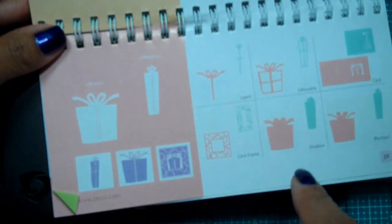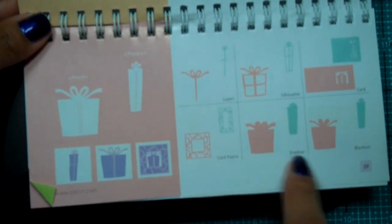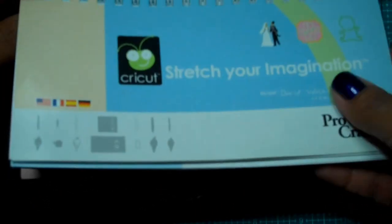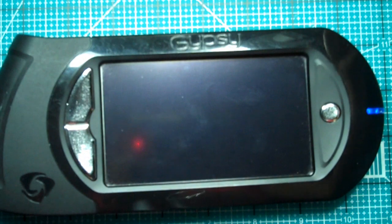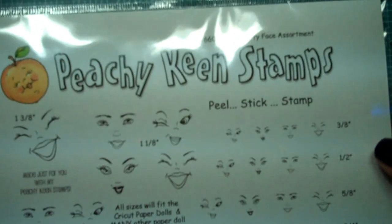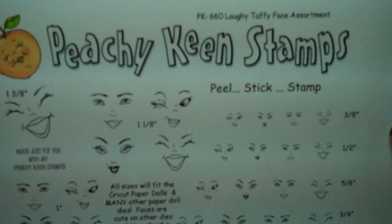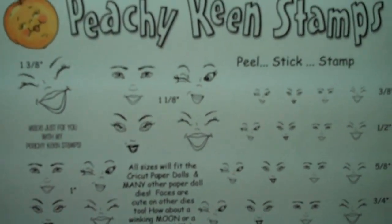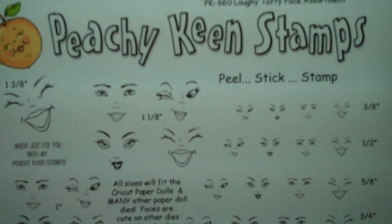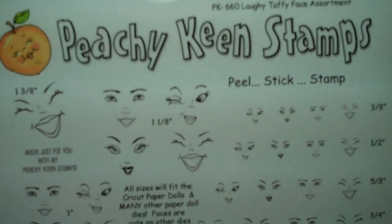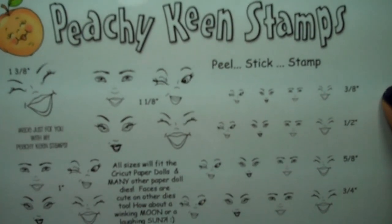As well as this card frame right here on page 59. And the stamp set I'm going to be featuring for this one is going to be this really cute one called Laffy Taffy Face Assortment from Peachy Keen of course. And this is actually going to be our giveaway for this challenge. Okay, so let's go ahead and get started.